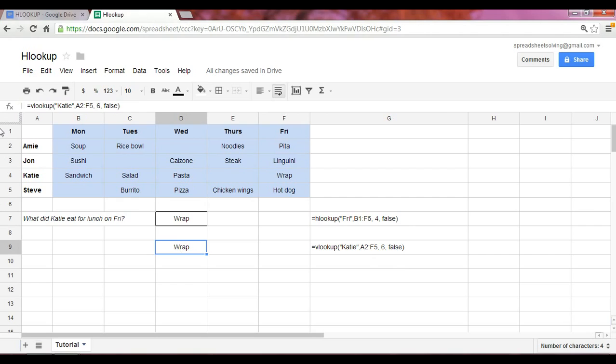So now you've got two powerful lookup tools under your belt. You've got the VLOOKUP and the HLOOKUP. When would you use one over the other? Well, it really all depends on how your spreadsheet is set up, and that will determine whether or not it's more applicable to use either the HLOOKUP or the VLOOKUP. But as you can see, both have a very similar function with the exception of one looking columns to the right, which is the VLOOKUP, while the HLOOKUP looks at rows starting from the search entity downwards.